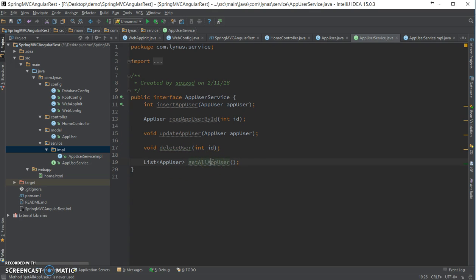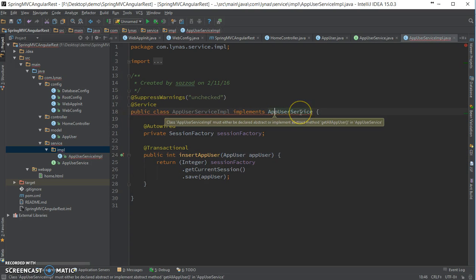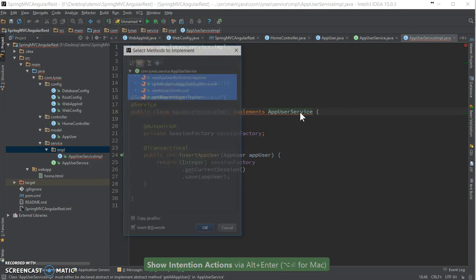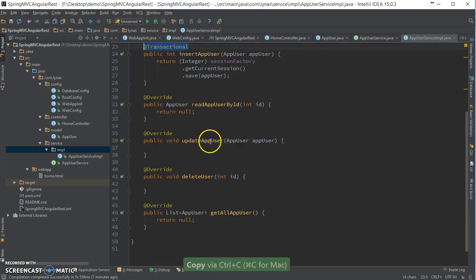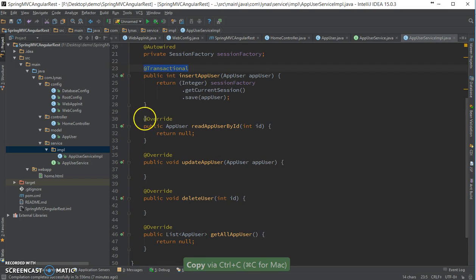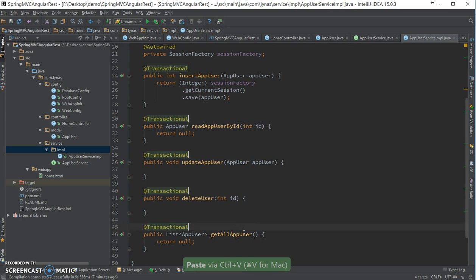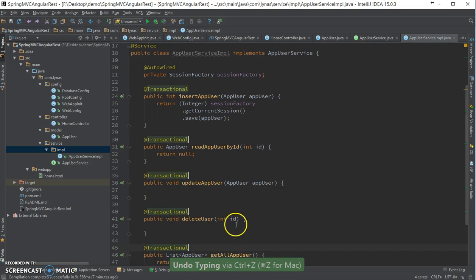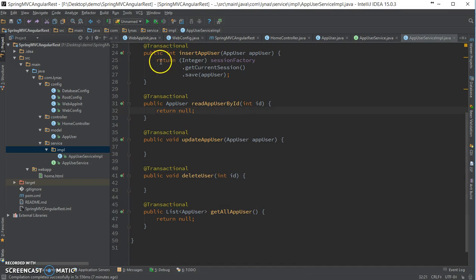You can see the users interface. We already have insert user, so let's go to the implementation and add new methods. We'll copy the transactional annotation to all the override methods. Now adding read user by ID.